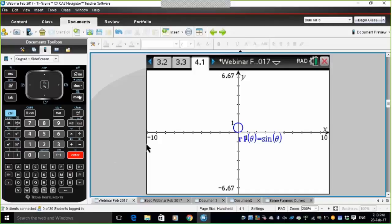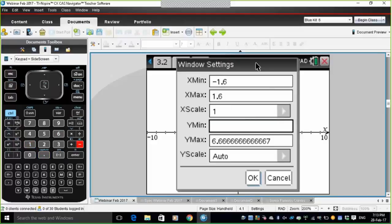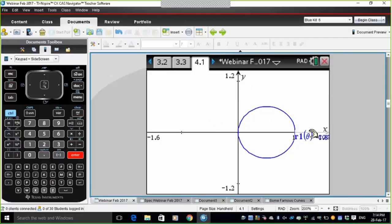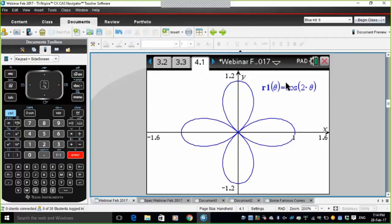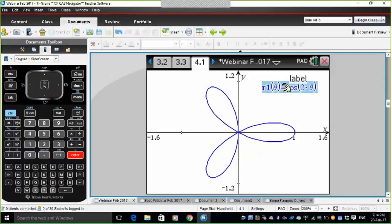With sin(θ) that gives a circle. Improving the viewing window to maintain the aspect ratio — say minus 1.6 to 1.6 for x and minus 1.2 to 1.2 for y. If I change sin(θ) to cos(θ), the circle centre moves from the y-axis to the x-axis. Changing it to cos(2θ) gives a four-leaf rose. Changing to cos(3θ) gives a three-leaf rose.